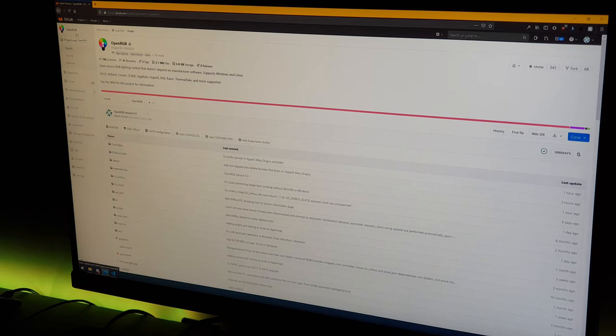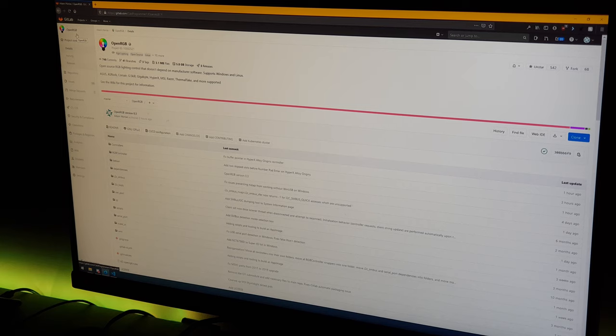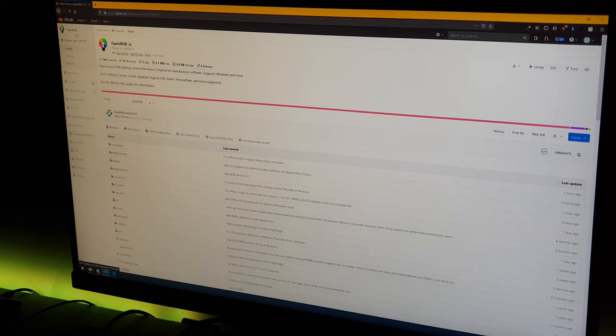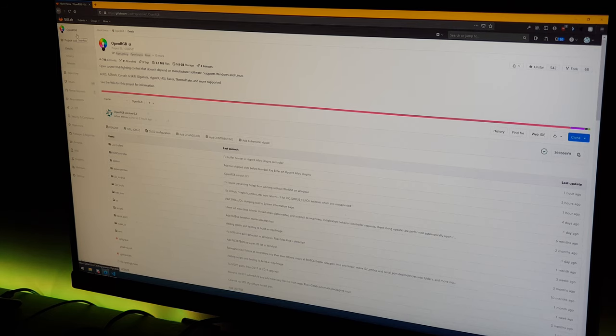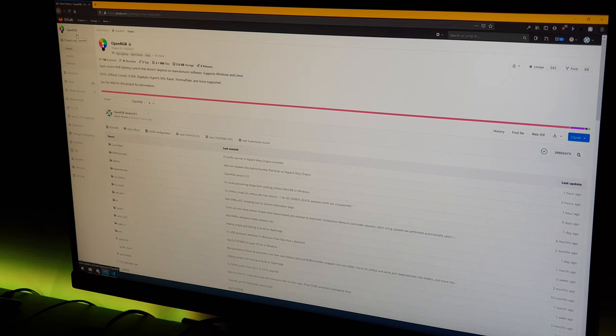Hello world, CalcProgrammer1 here. Today I'm releasing OpenRGB 0.3, the third release of my open source RGB lighting control software. I'm going to show you how to install it on Windows and how to use it to control all of your RGB lighting.